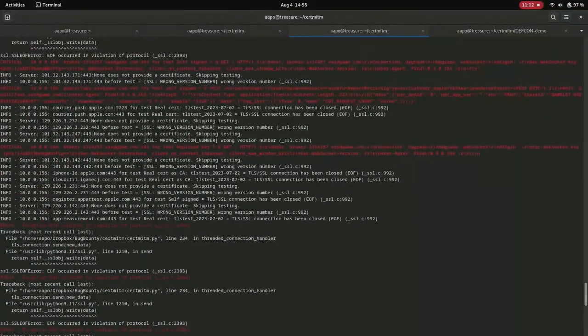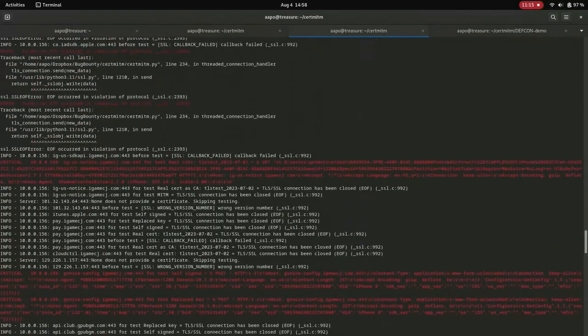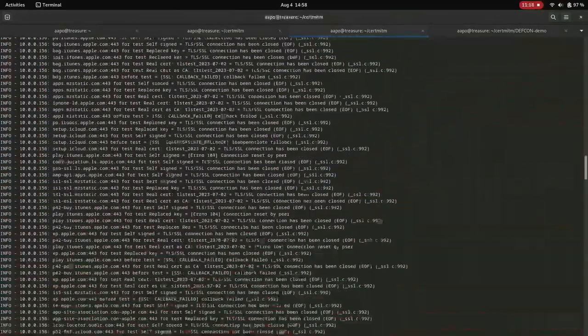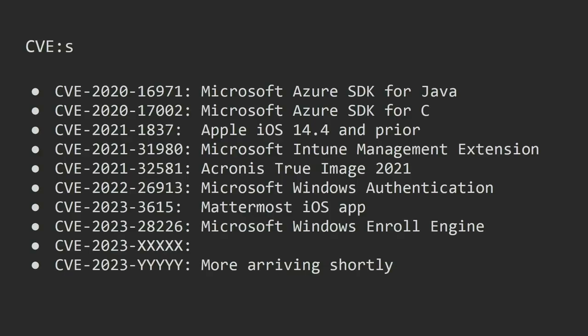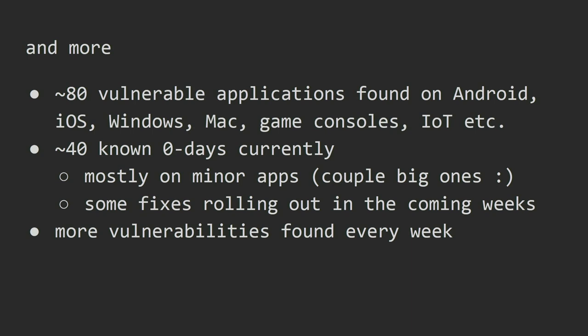Let's take a closer look at the actual output of CertMITM. We can see connections we couldn't intercept and connections we could intercept, and it shows what kind of data it can intercept. That was the demo part. Here are some CVEs — all of these were found by CertMITM — and there are lots more coming. I found approximately 80 vulnerable applications on different operating systems like Android, iOS, Windows, Mac, game consoles, and IoT.